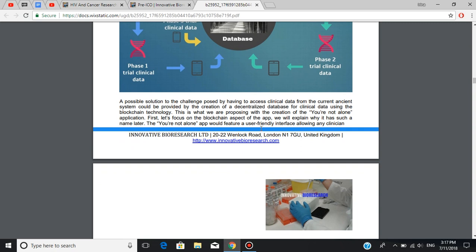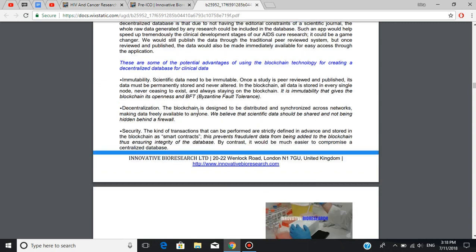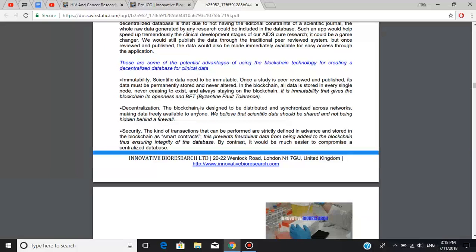If you have ever tried to run statistical analysis on your own, you realize there is a tremendous amount of work which is now going to be done with no human intervention needed. And if you haven't, congratulations! You are a happy person! Another amazing feature is that due to not having the editorial constraints of a scientific journal, the whole raw data generated by any research could be included in the database. There are some of the potential advantages of using the blockchain technology for creating a decentralized database for clinical data, such as immutability, decentralization, and security.